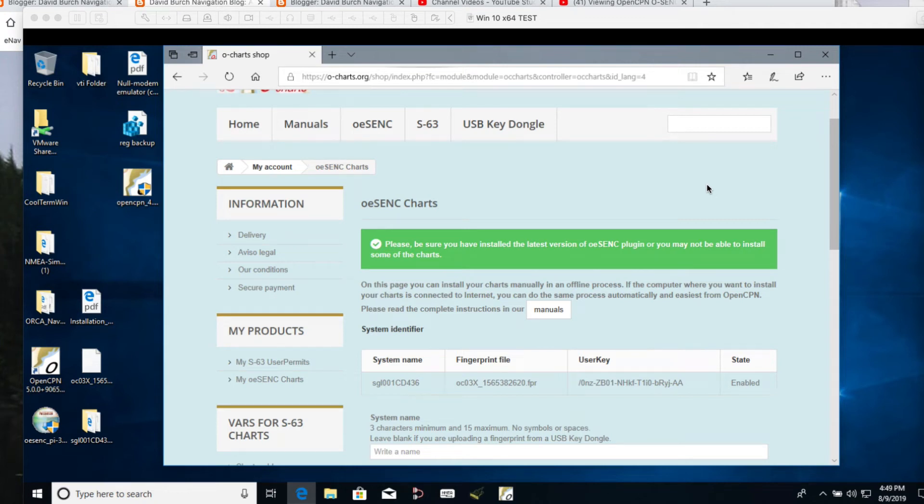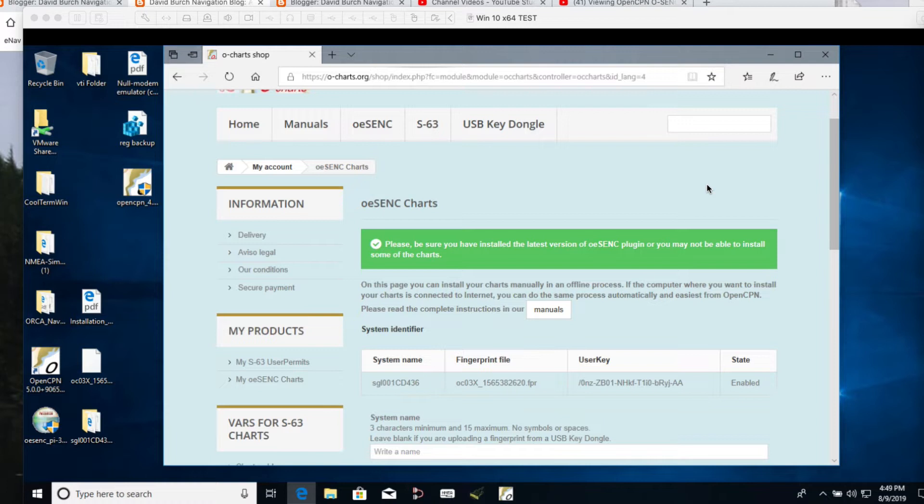Hello, this is the second video, second of three videos that I have making here on the use of the OSYNC charts in a dongle.